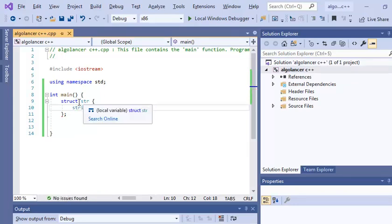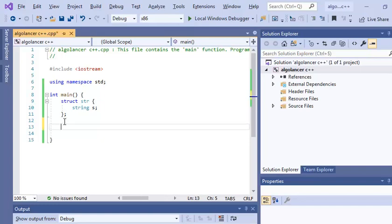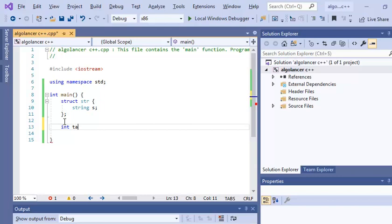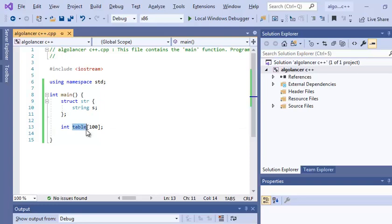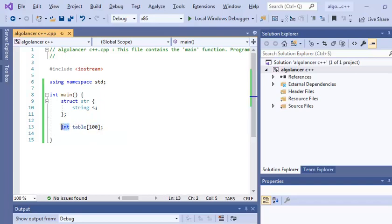Now we will declare our array. Imagine that I want to declare an integers array, so here I just write int. Let's name it table, for example, of maximum 100 elements. So this means I have a table with the name table, and in this table I have as maximum 100 elements, and in each element I have an integer.